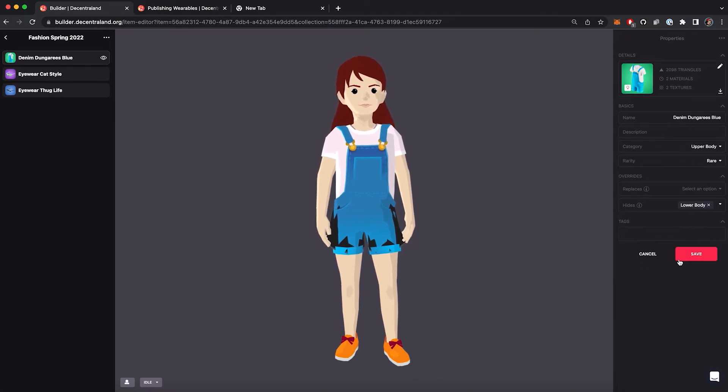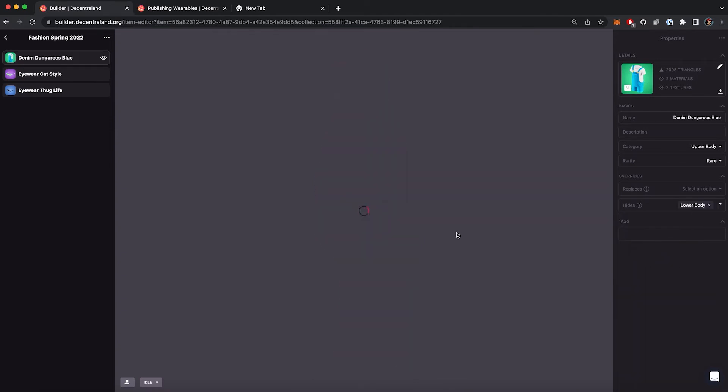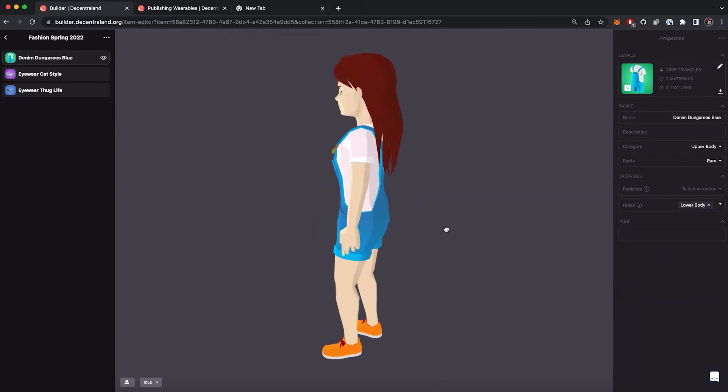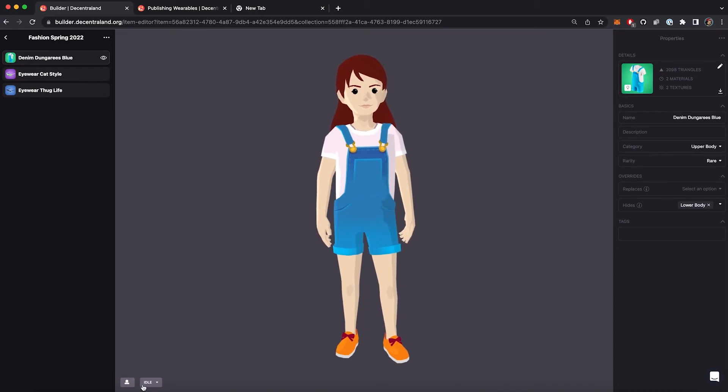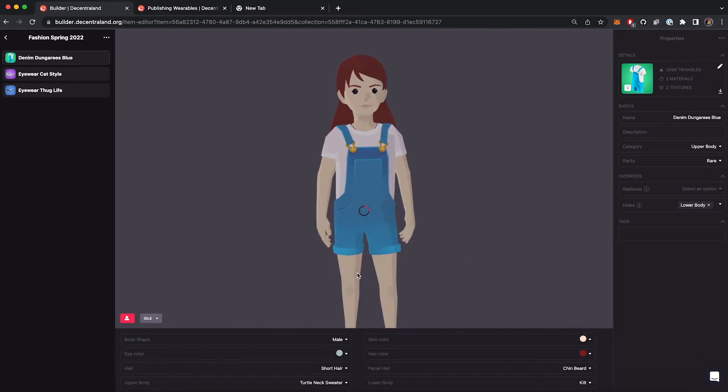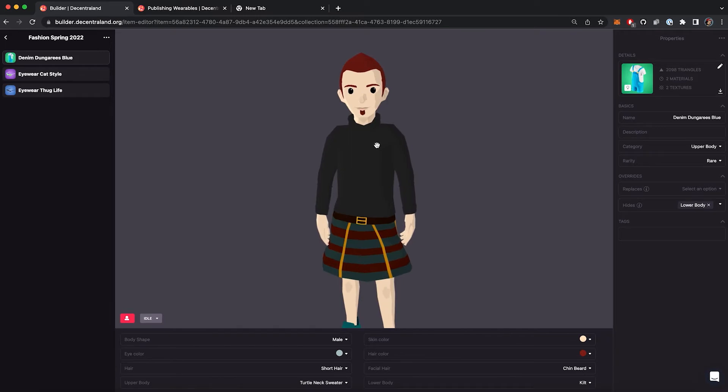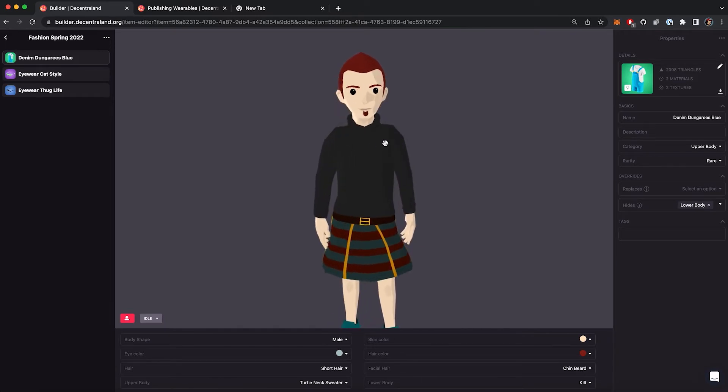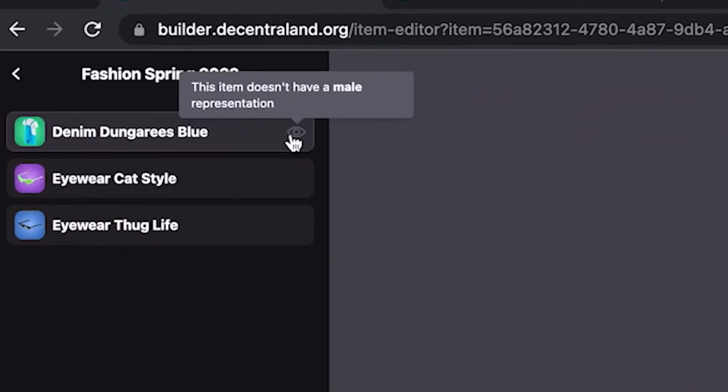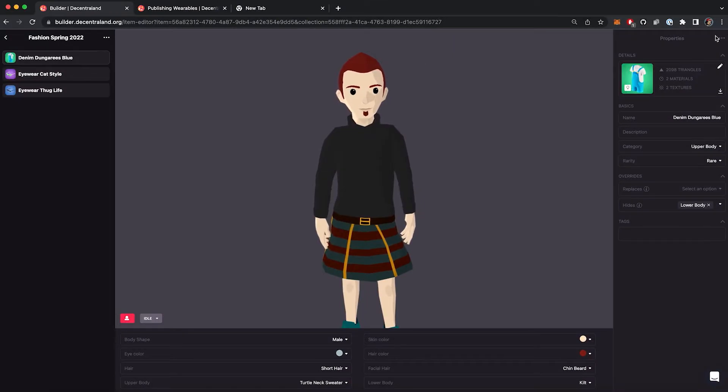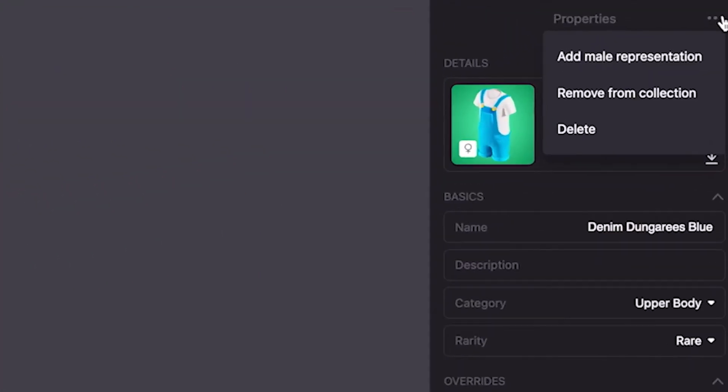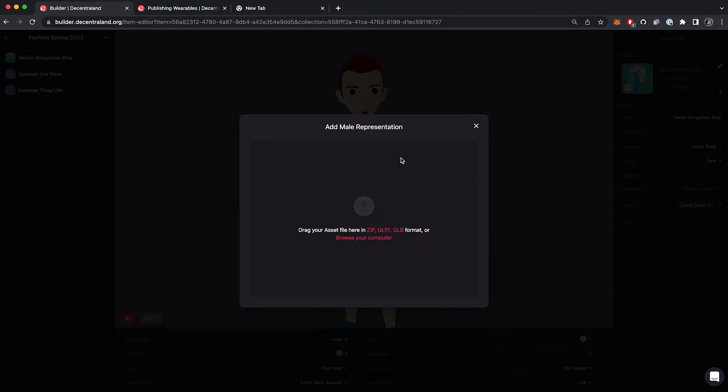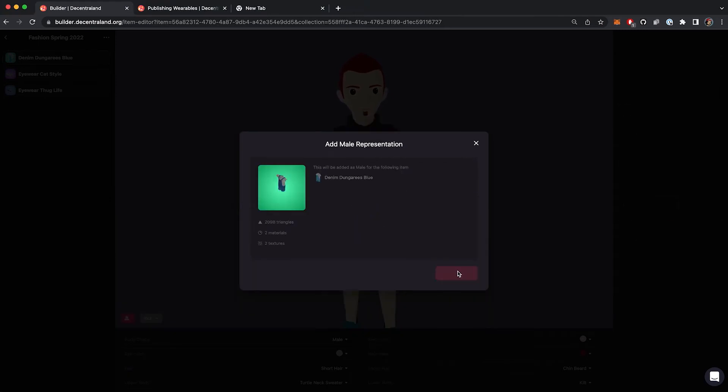Also, you are going to notice that the male representation is not visible. That's because we only added the female representation during the first step. To add the other one, go to these three dots and click add male representation, choosing the correspondent GLB file. Once we do this,